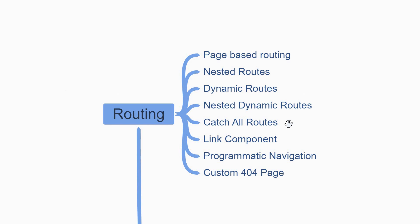Now navigating through URLs is no fun, so you learn about the Link component for navigating from the UI and programmatic navigation to navigate from event handlers, for example. For the last bit you'll learn about the default 404 page and how to customize it. This list of topics will give you a solid understanding of the routing feature in Next.js.